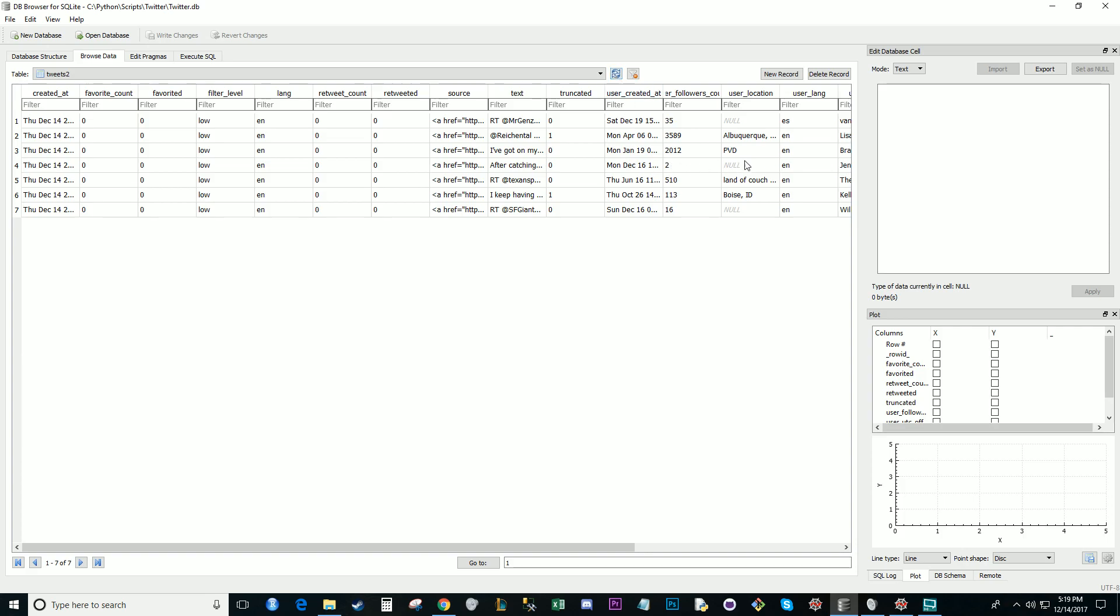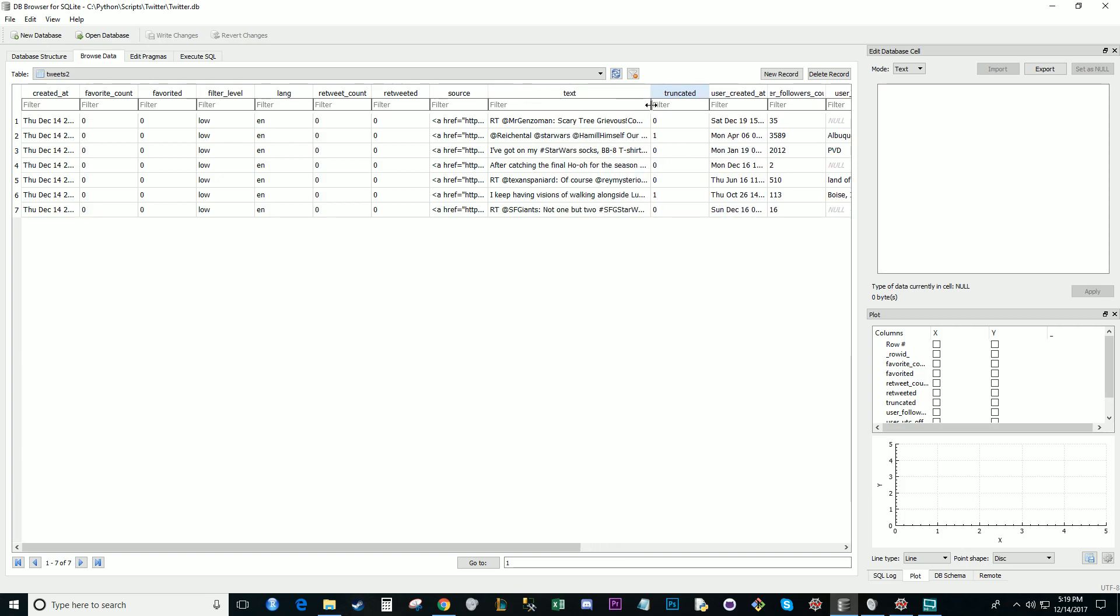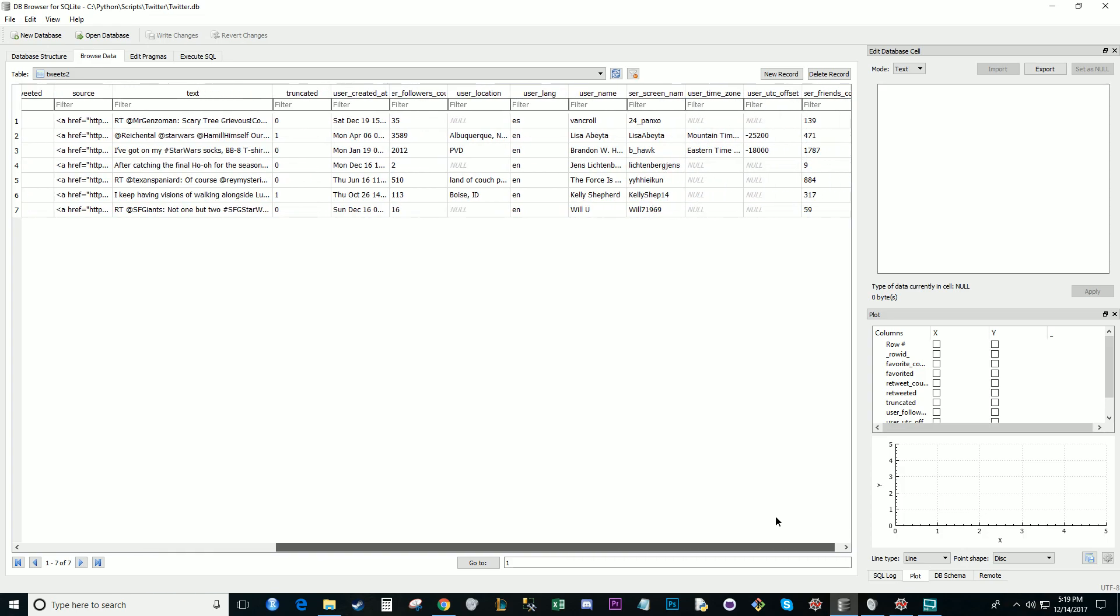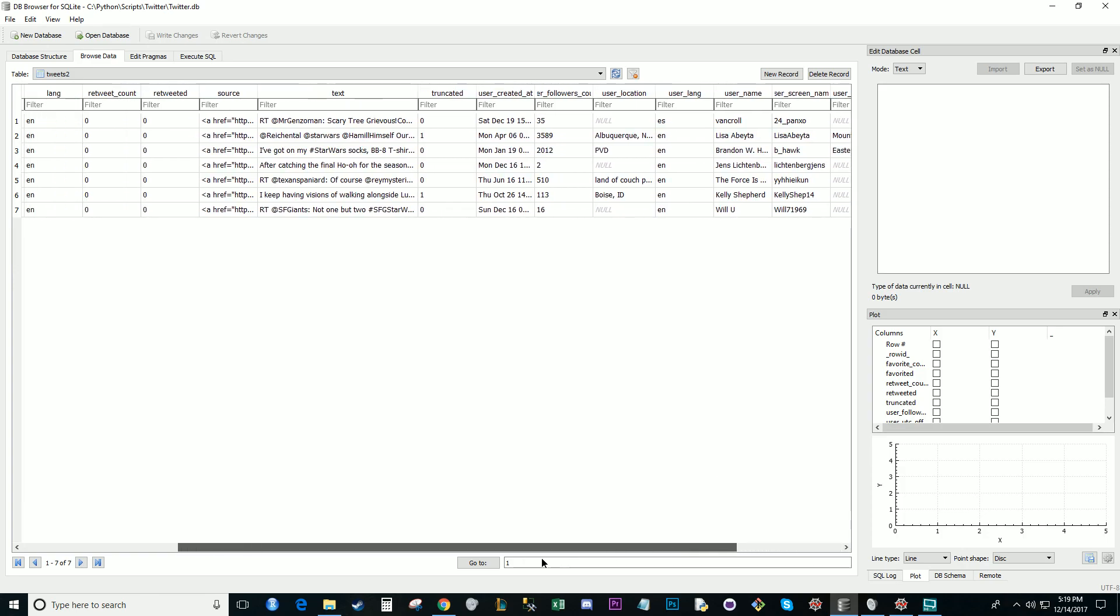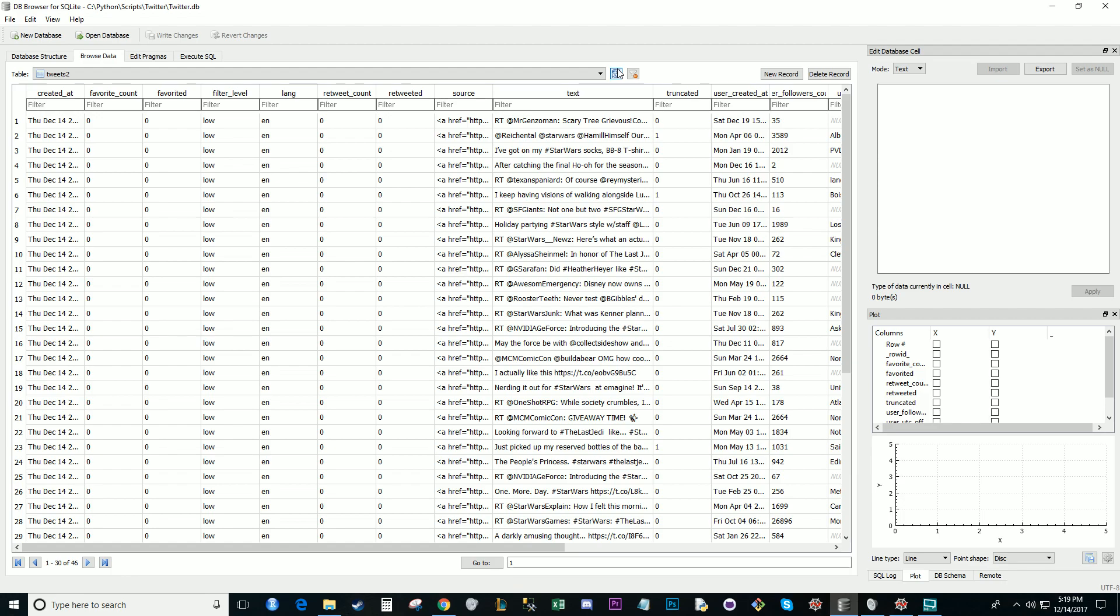And you can start to see, like this user is in Albuquerque. You can see, because it's an open text. Like this person says, land of couch potato. Yeah, got my eyes on Star Wars socks. Yeah, everything's. And then you scroll over, you can see what time zone they're in, some of their offset. You can see how many friends that user has. There's a lot of stuff you can do with this data. Let's hit refresh again. We're up to 46.